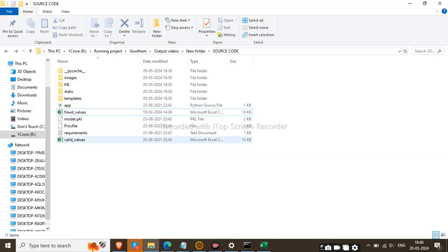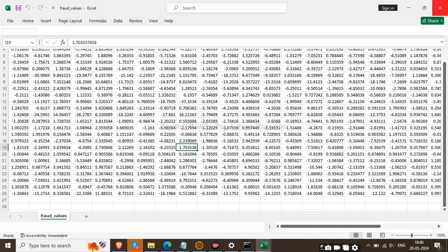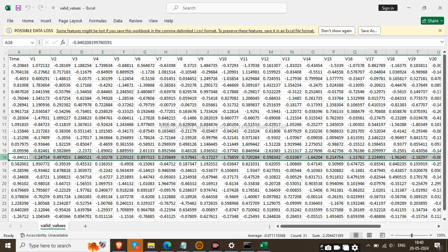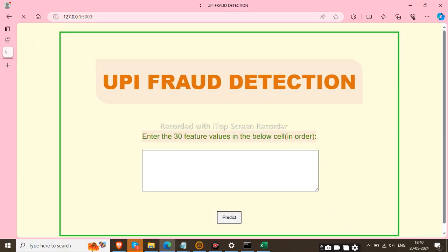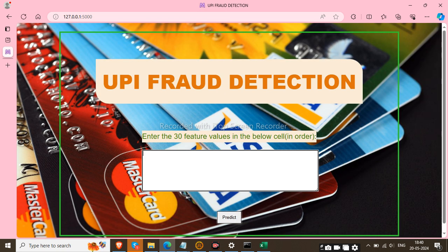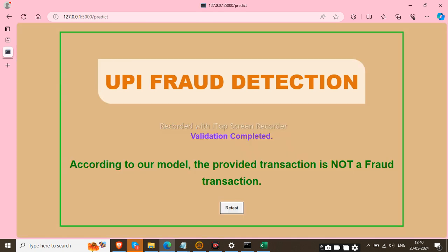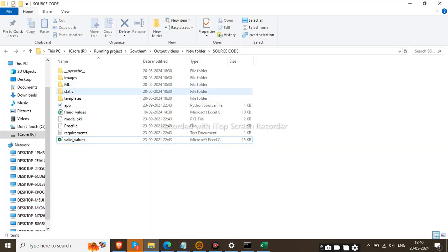Next, we will check the valid values. There are valid values available for the project, so I copy any row, reset my prediction field, paste the value, and click the button. Validation completes and according to our model, the provided transaction is not a fraud transaction. That is the web application demo.